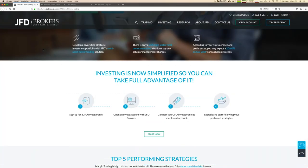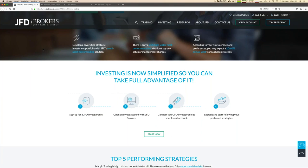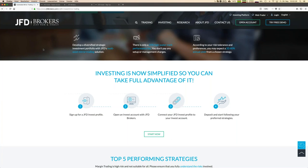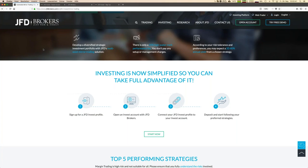In total you just need a few steps. First thing is you need an investment profile that is just something to manage your settings. Then the further step is you open an investor account. You need an additional account even if you have already an account at JFD Brokers. You need a specific investor account and then that account is linked to your JFD Invest Profile and then you can start.